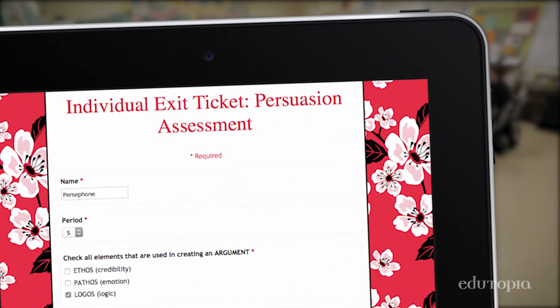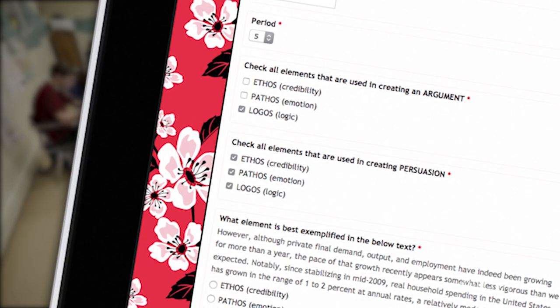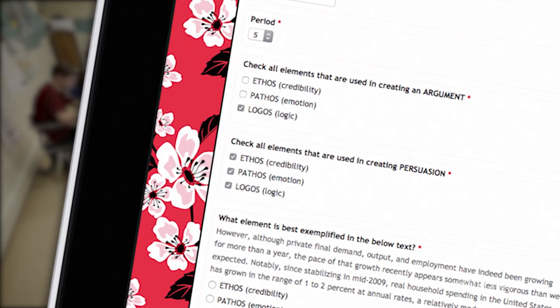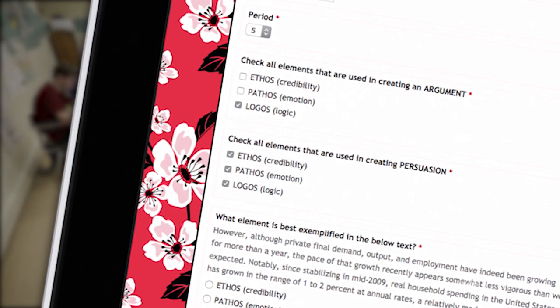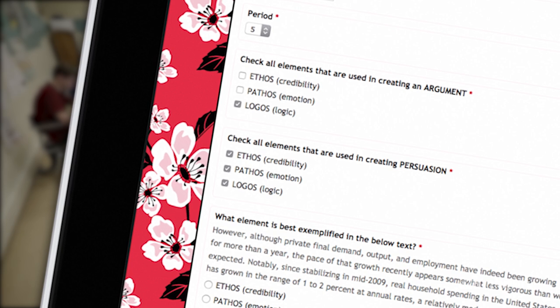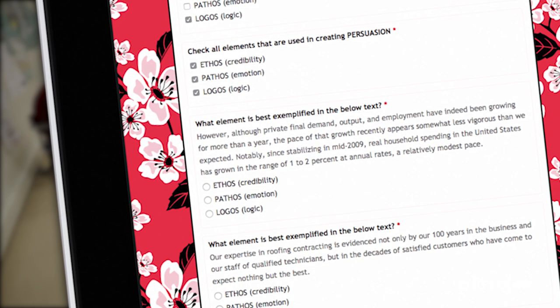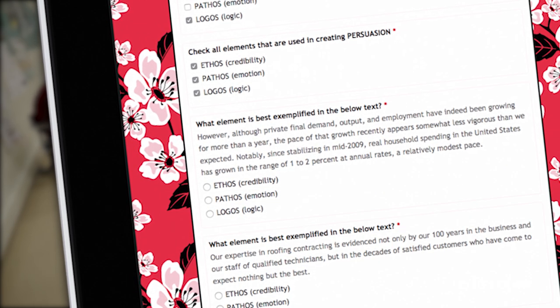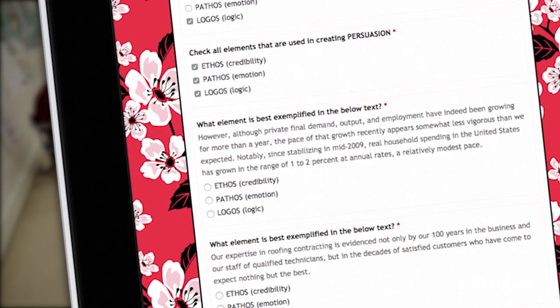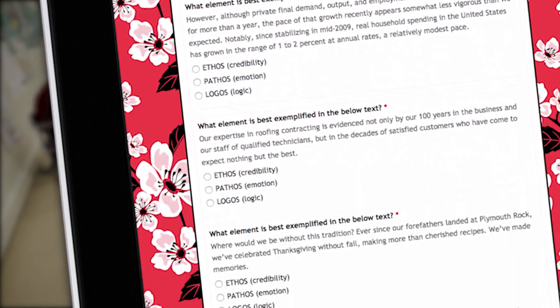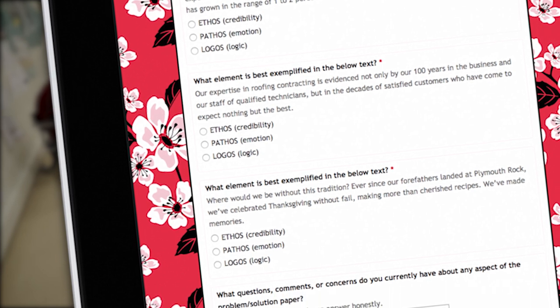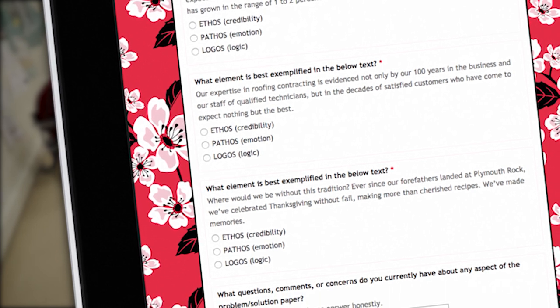For instance, today's exit ticket asked them to identify what elements were in persuasion, what elements were in argument. And then we gave them examples of pathos, ethos, and logos. They had to identify which of those elements were most prominent.